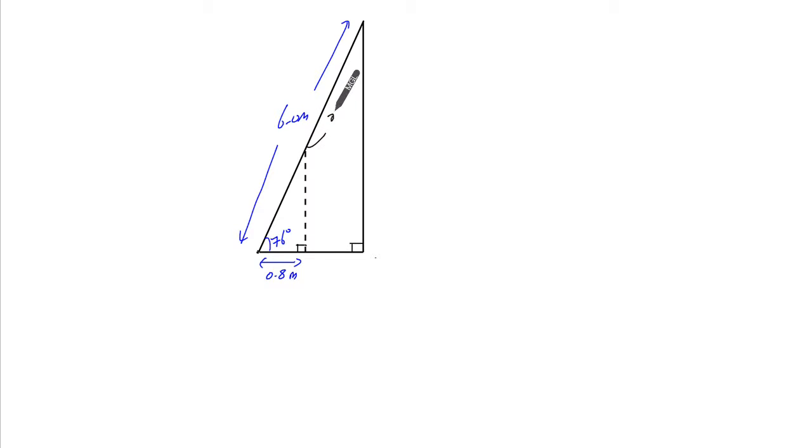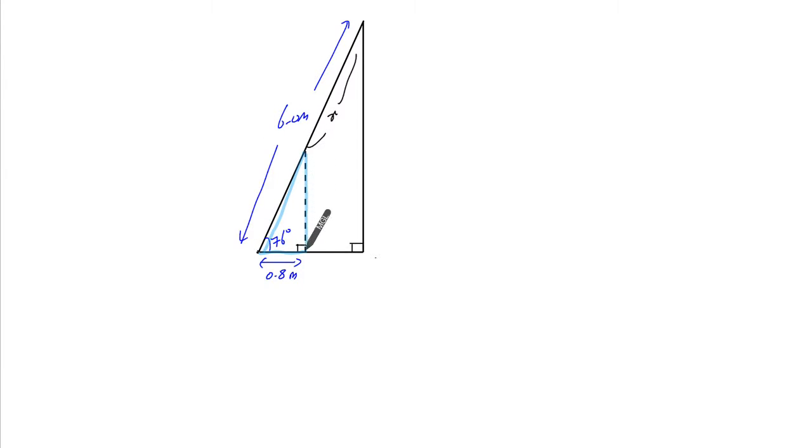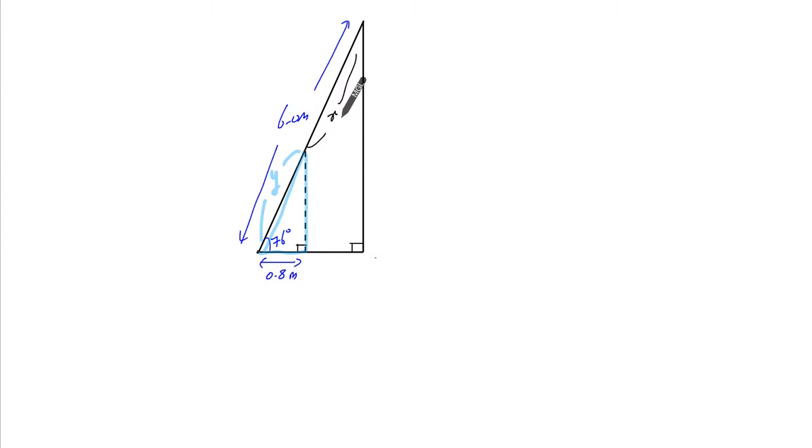We're looking for this distance right here. The way we're going to do that is to first study this triangle and find this. Let's call this y, because if I find y, x is just the difference between 6 and y, so we can find x.